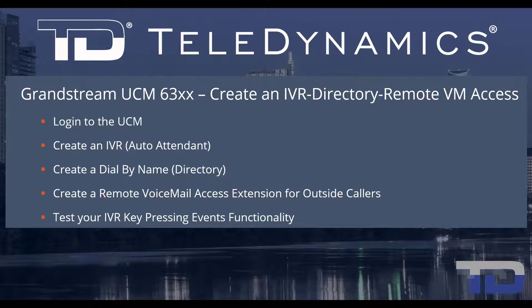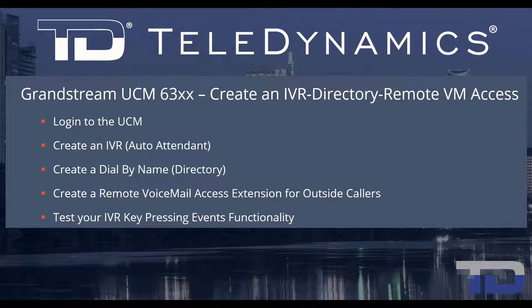Welcome to Teledynamic's video training series for the UCM 6300. Here are the topics being covered today.